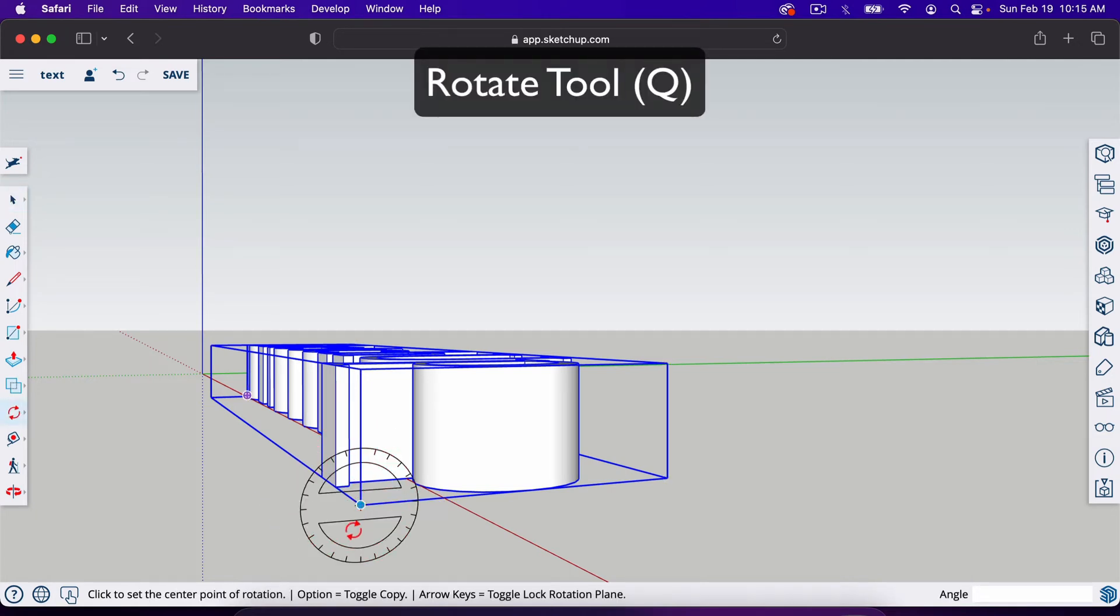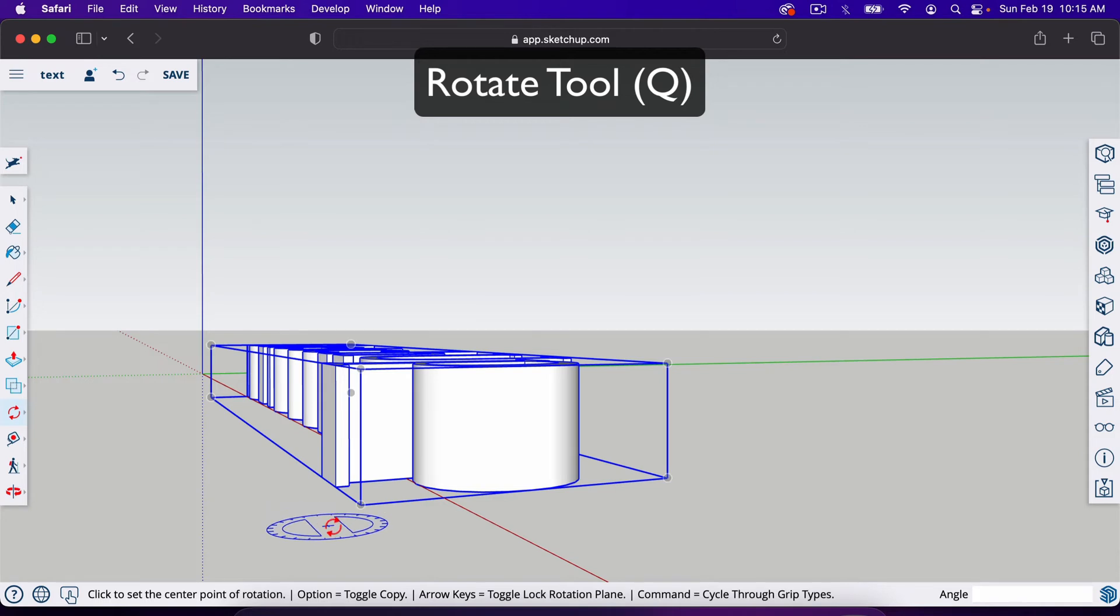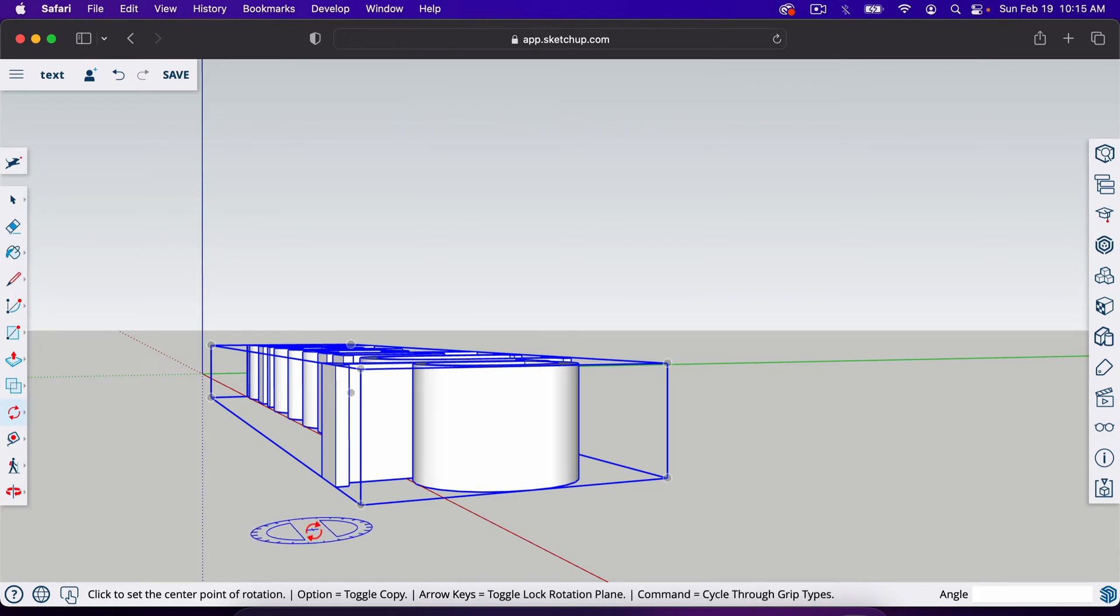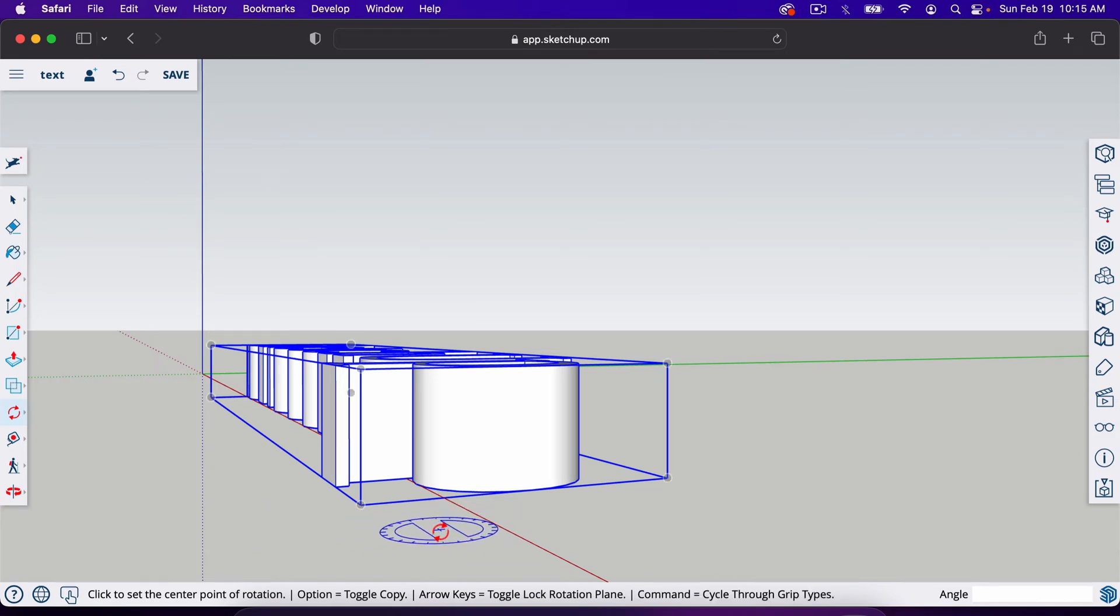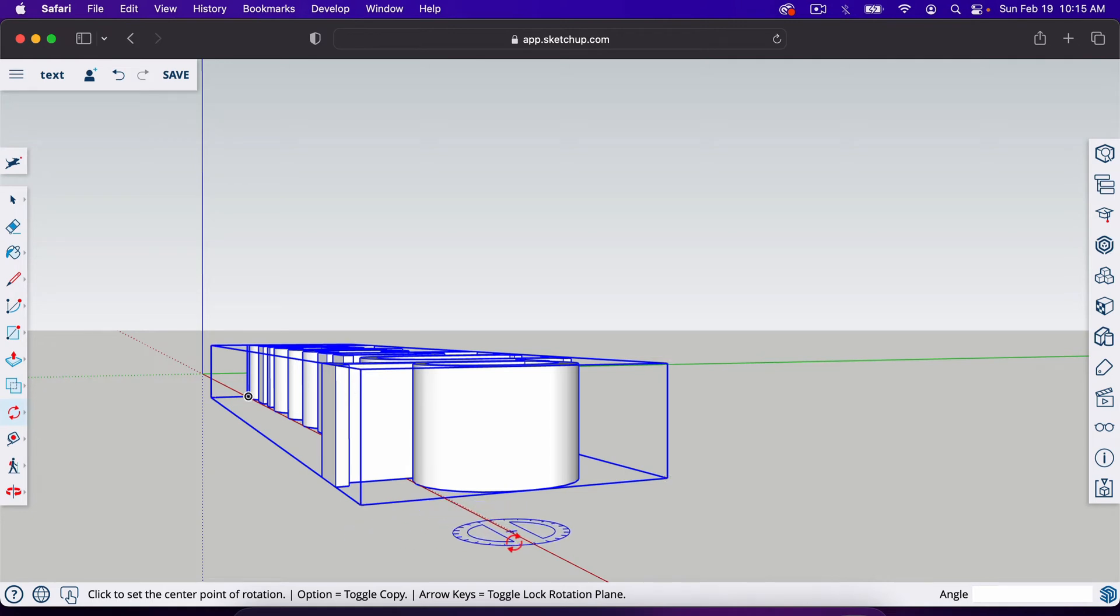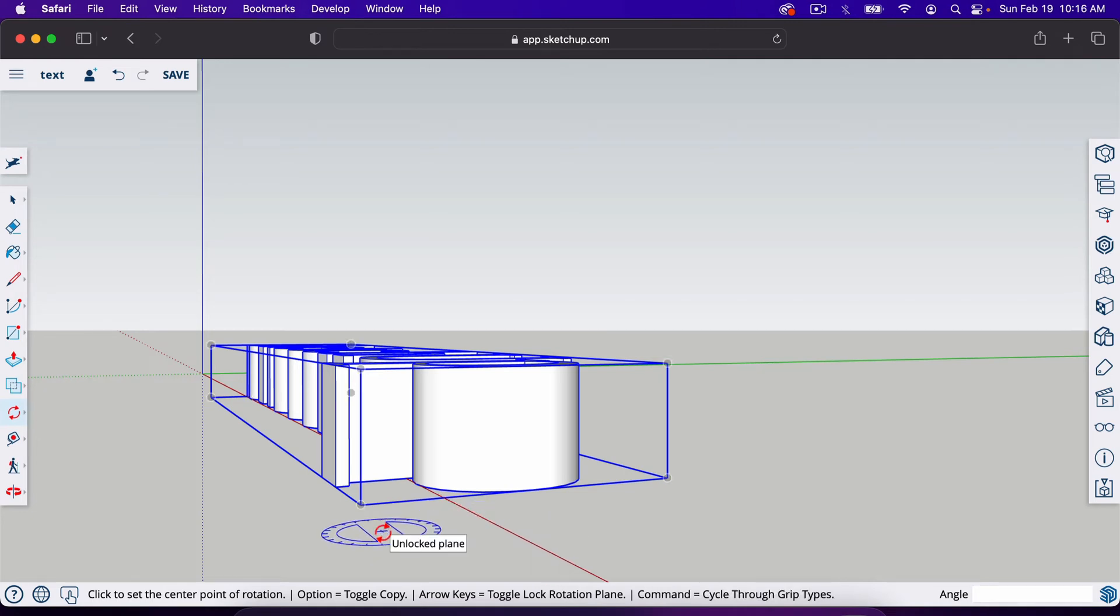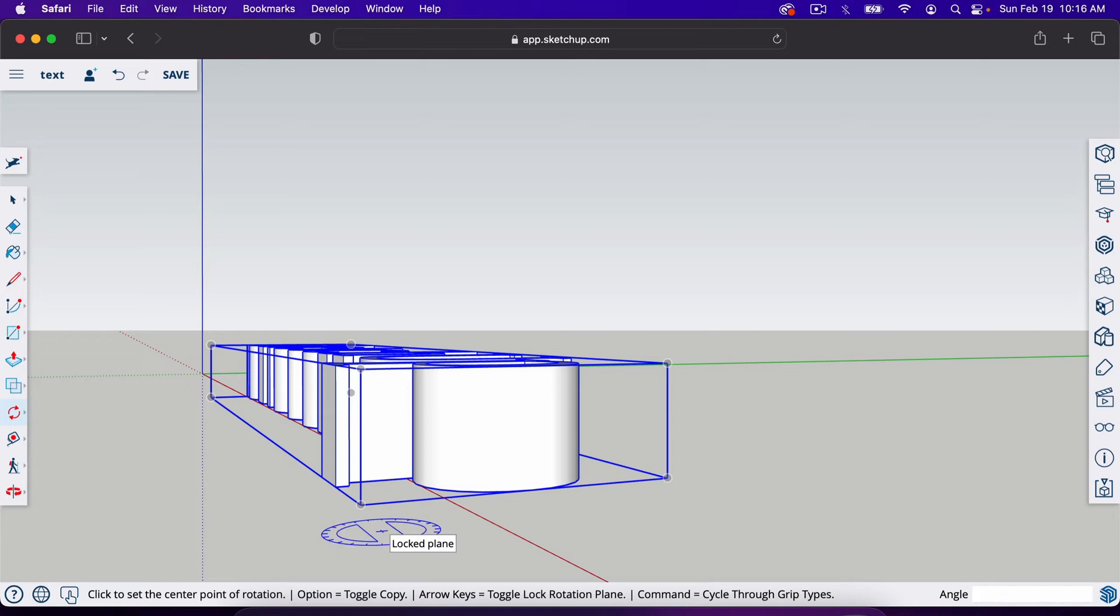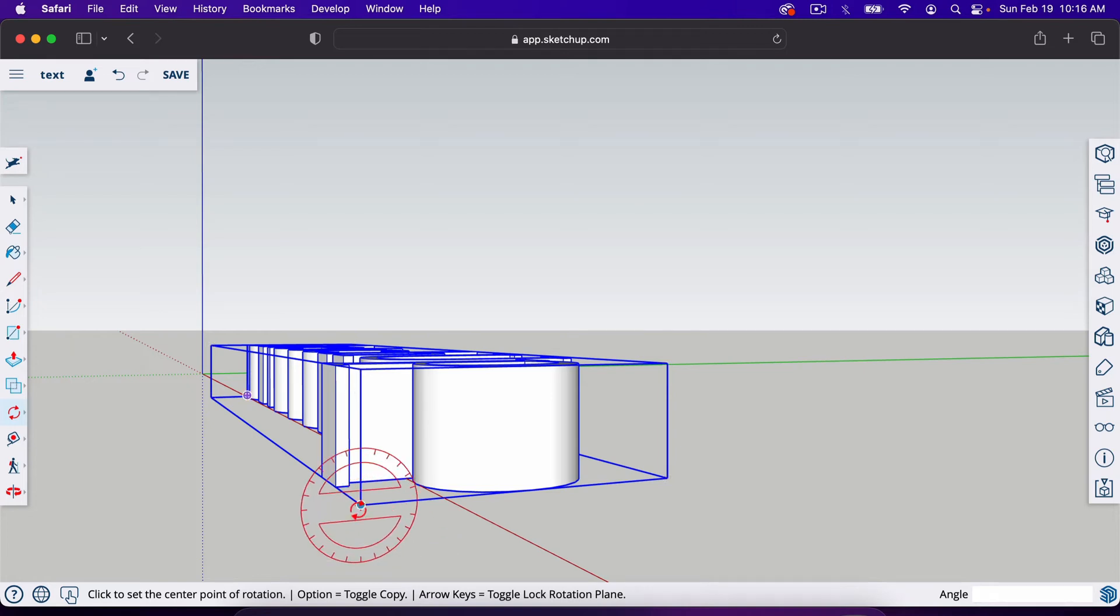So with the rotate tool, it's got different colors on the protractor for different places to rotate it from. If we want to rotate it on this red axis, which we do, we can hit the right arrow key on our keyboard. I'll quickly show you: left is green, up is blue, right is red.